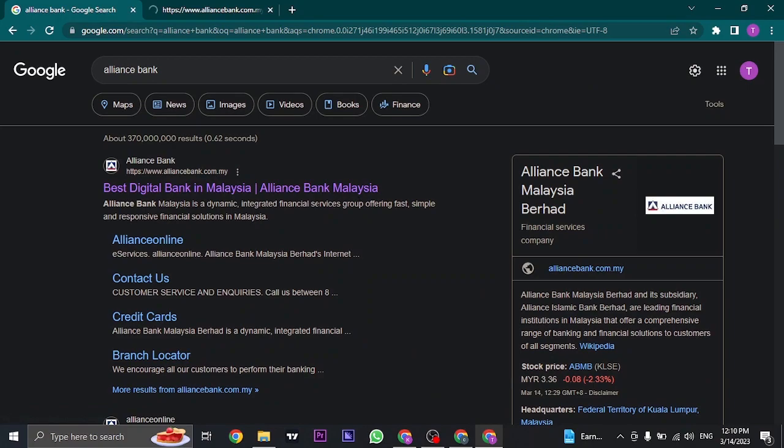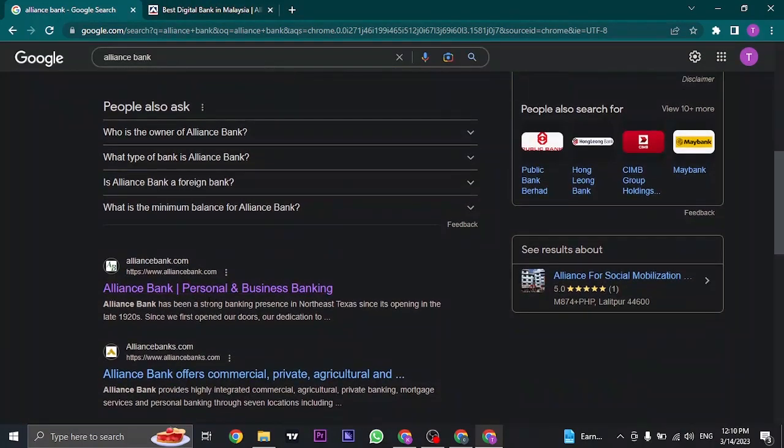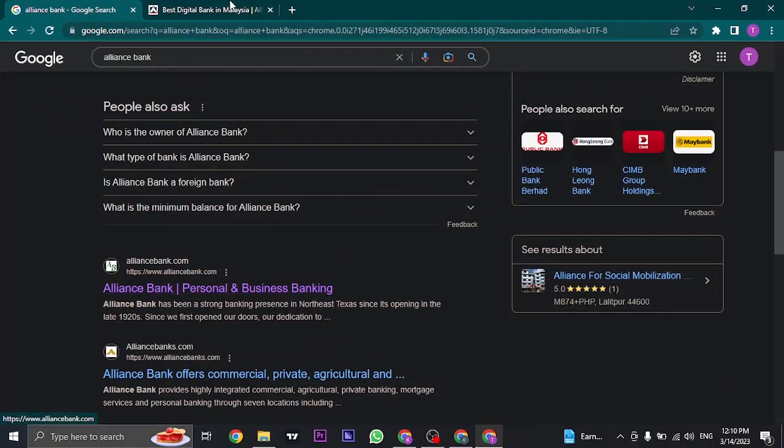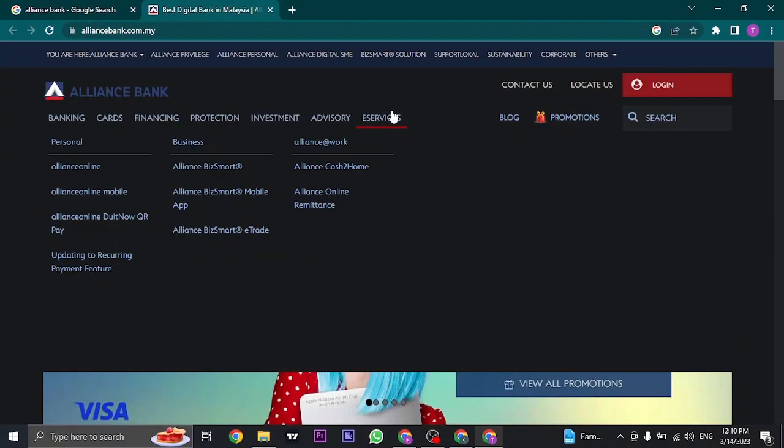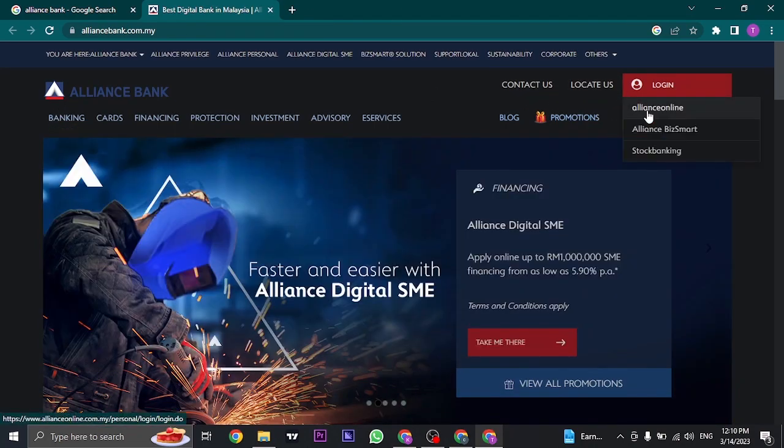You can just open up these websites whether you are from Malaysia or you're an international or US client. On the home screen, just click on login and then click on Alliance Online.